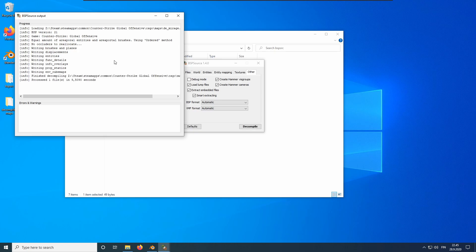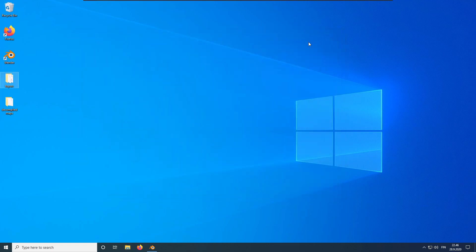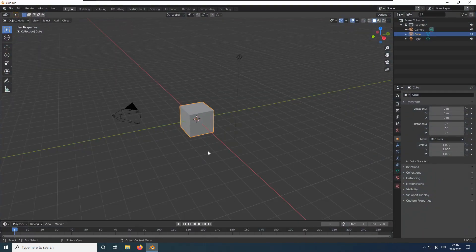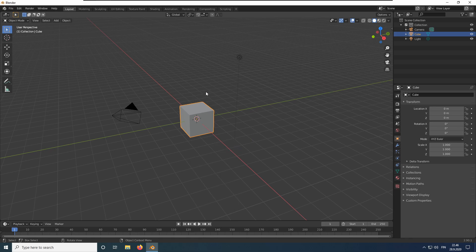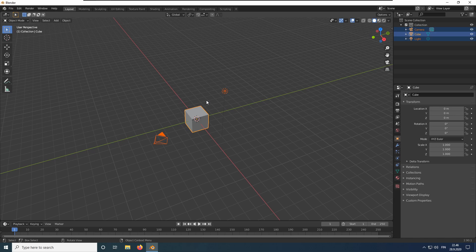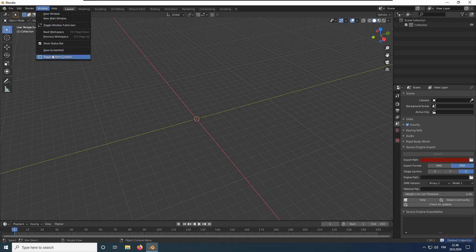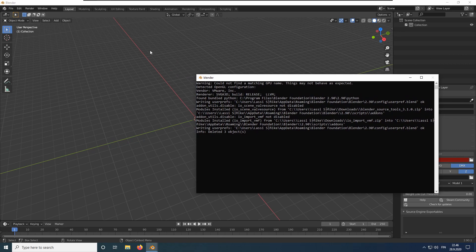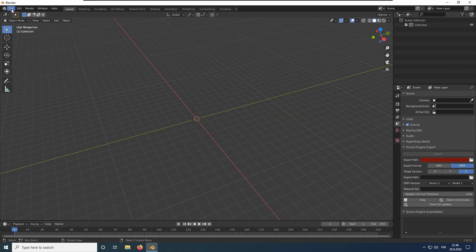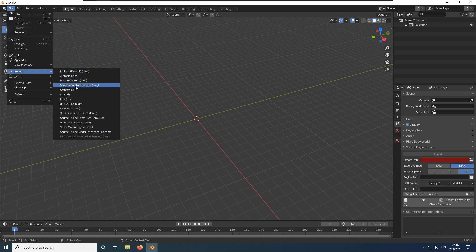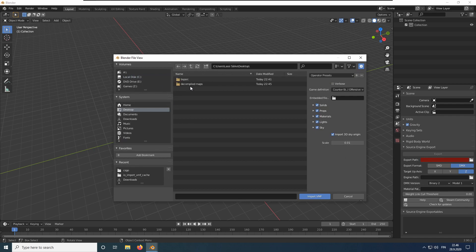Now the decompilation has finished. We can close BSP Source and import the decompiled map into Blender. Let's open Blender. We don't need these default objects here, so we can just delete them. Press A to select them all and press Delete to delete them. Next, go to Window and click on Toggle System Console. We can see the progress in the console when we import the map. To import the map, go to File Import and click on Valve Map Format.